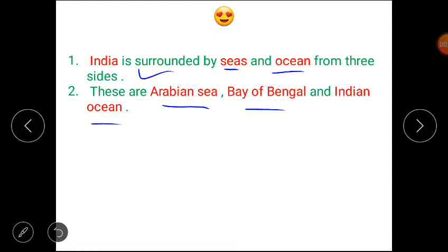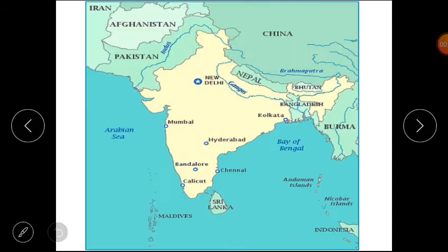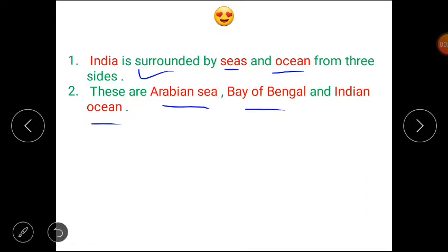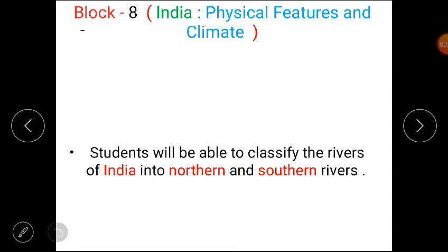Clear students. As you can see in the picture, you can see the names of the seas and oceans that India is surrounded by. As you know, we are doing Block 8 — India: Physical Features and Climate. Today we will be able to classify the rivers of India into northern and southern rivers.